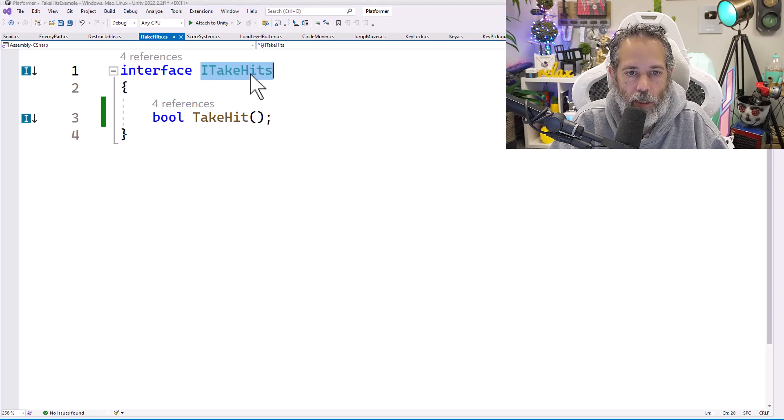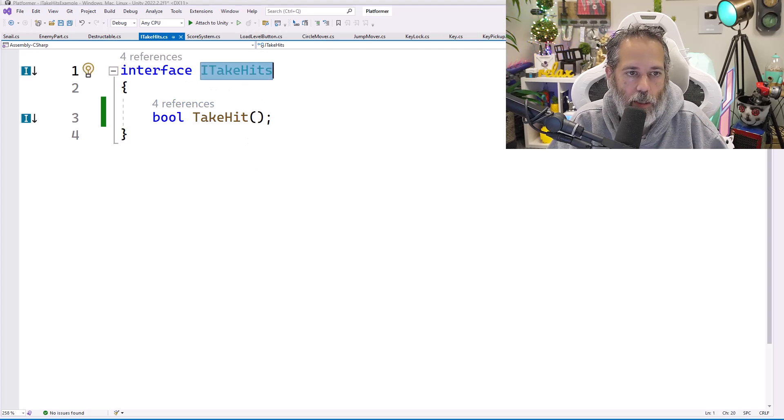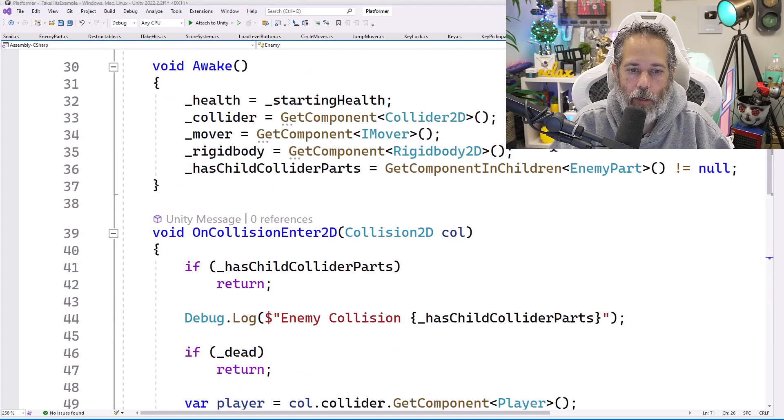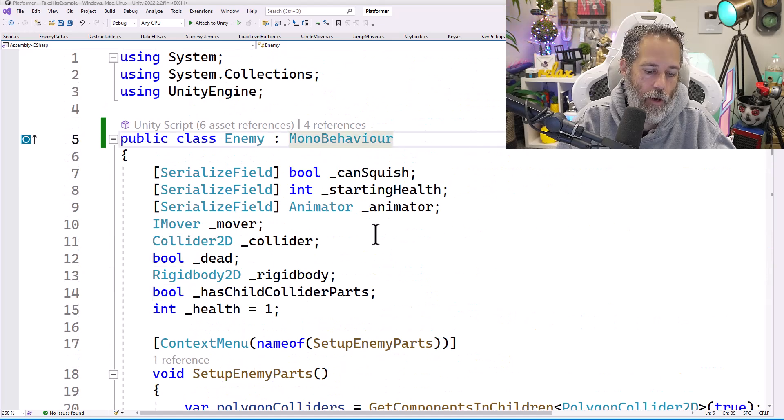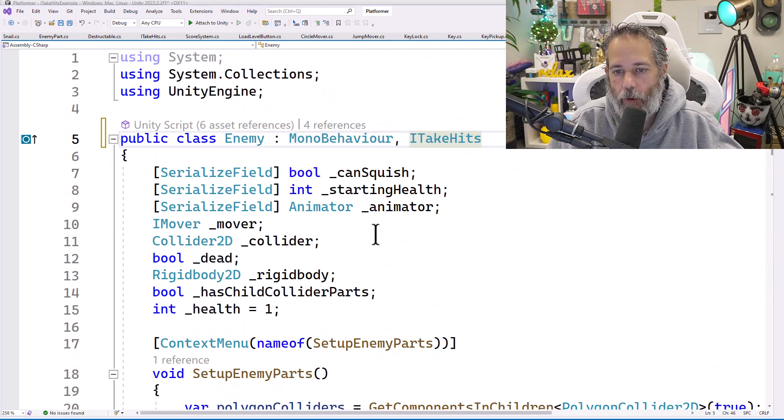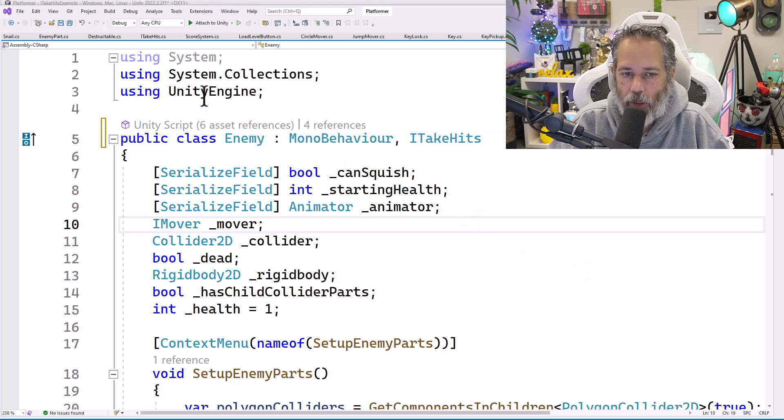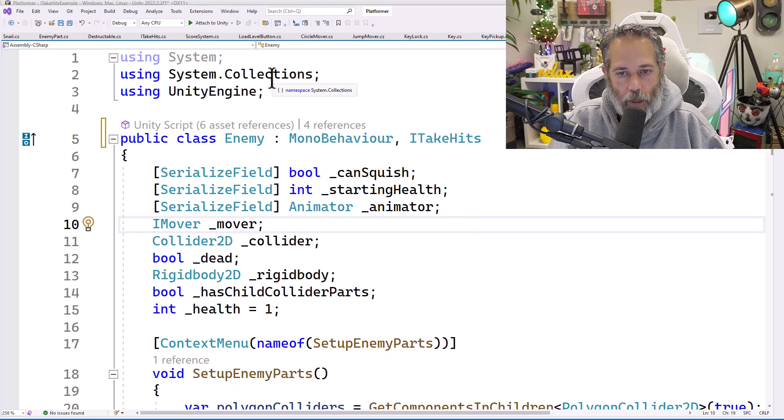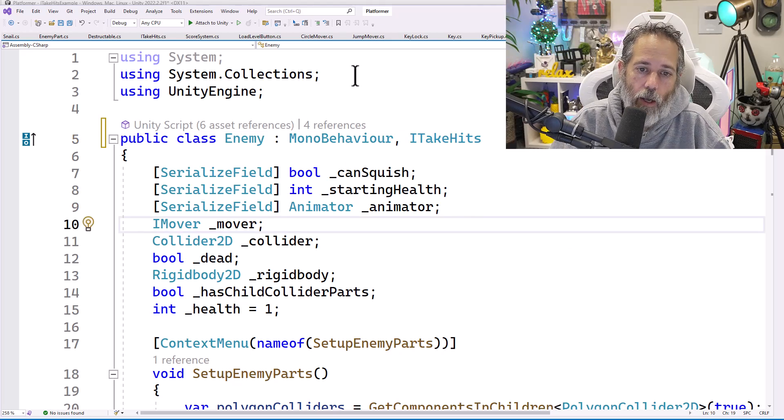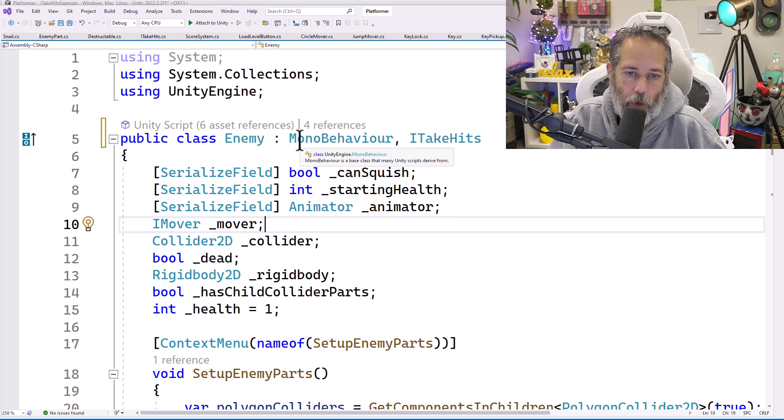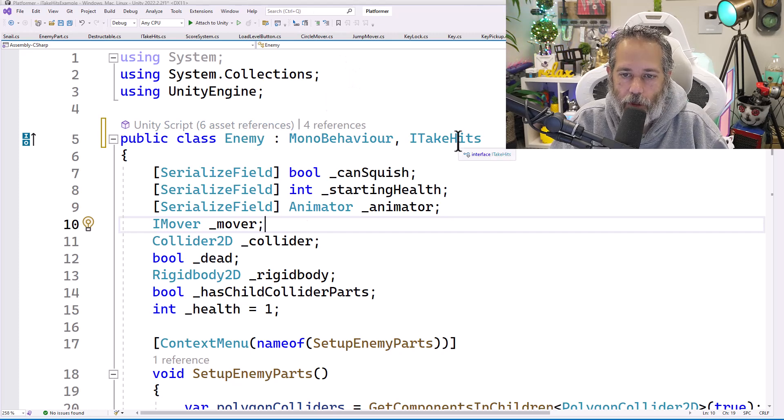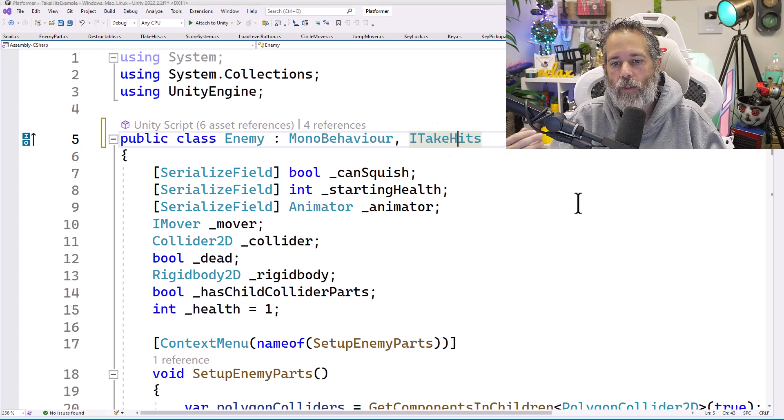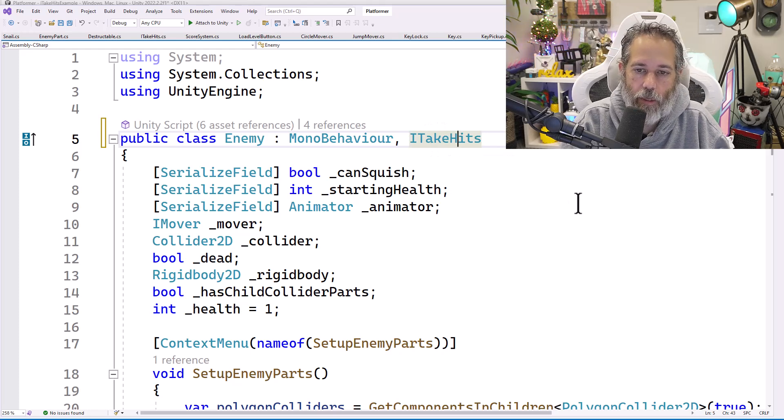So now that I have this ITakeHits, how do I use it? Well, first thing I want to do is copy it. So I hit control C and go over to my enemy. I'll go right up to the top. And after the MonoBehavior, I'll put a comma and paste in my ITakeHits. This will tell the game system or the engine or basically the compiler that our enemy is going to be a MonoBehavior class, but it needs to implement every method that ITakeHits says it needs to implement.